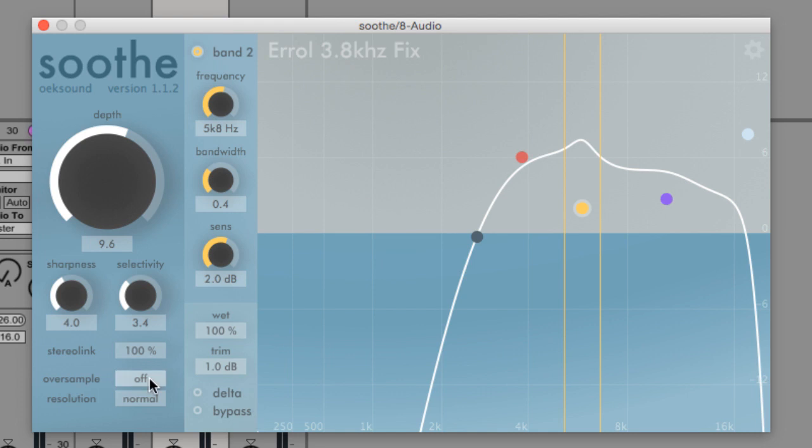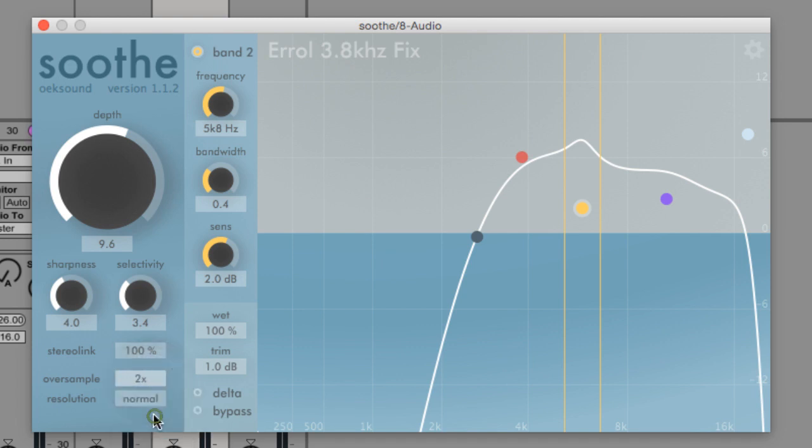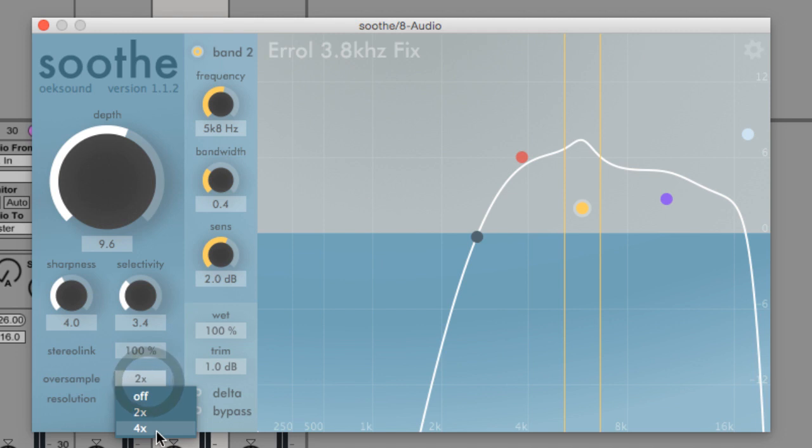Oversample processes the signal at a higher sample rate and then outputs the signal back at the session sample rate. This can give smoother results when using high sharpness values.